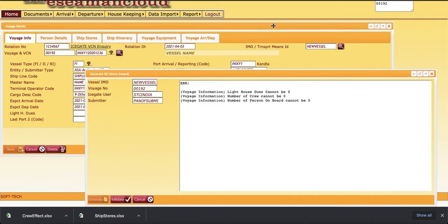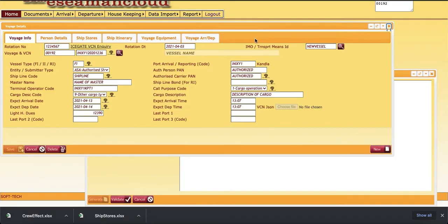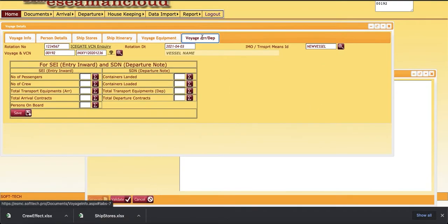Now for this, we are required to get into voice arrival object departure menu. Now we can enter the data manually. This is required for entry inward and this is for departure.